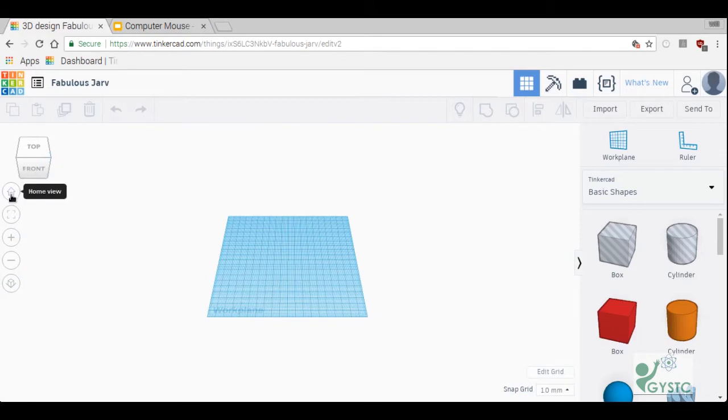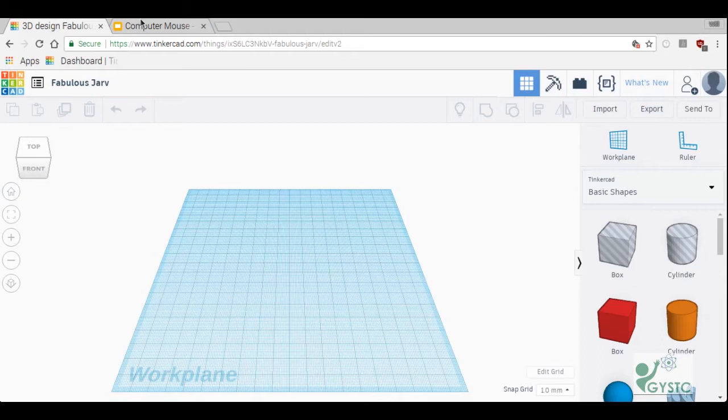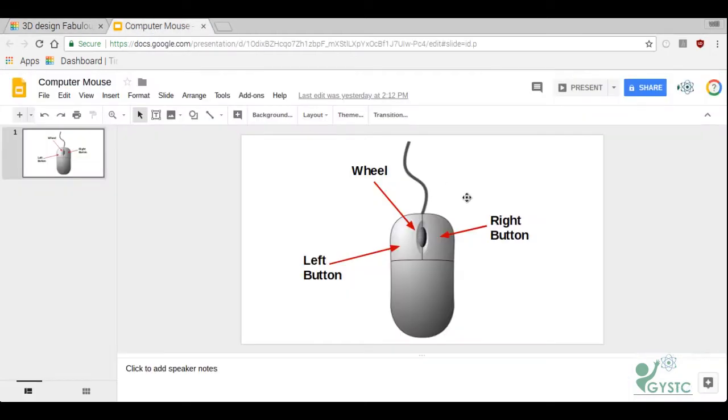At any time I can click this home view button and it snaps me right back to where I started from.